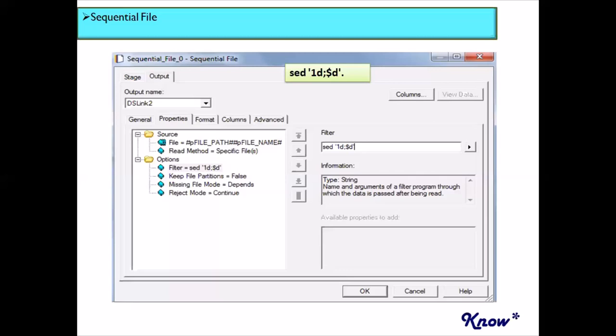Now imagine a scenario where there are just header records and not trailer records, and the header records occupy more than one record at the top. So let's say the first three records have some header data and we want to skip those records and start reading from the fourth record. That is also an option available within the sequential file stage editor window — you have an option called 'read from the nth line', where you specify the line number from which you want to start reading your data.